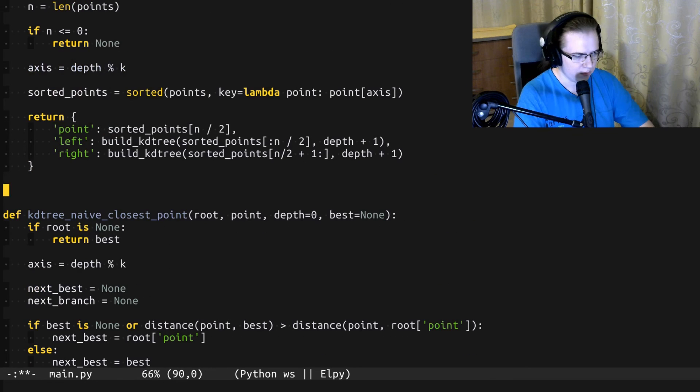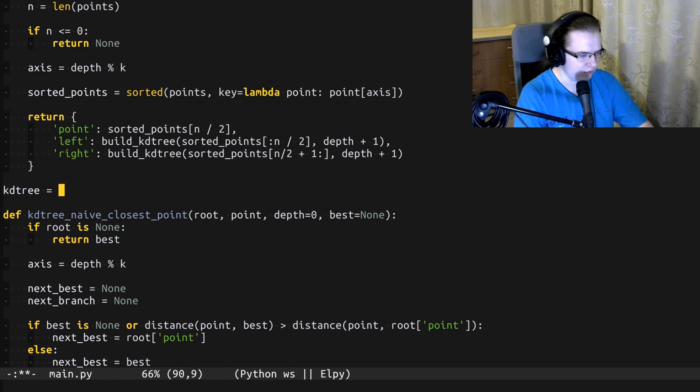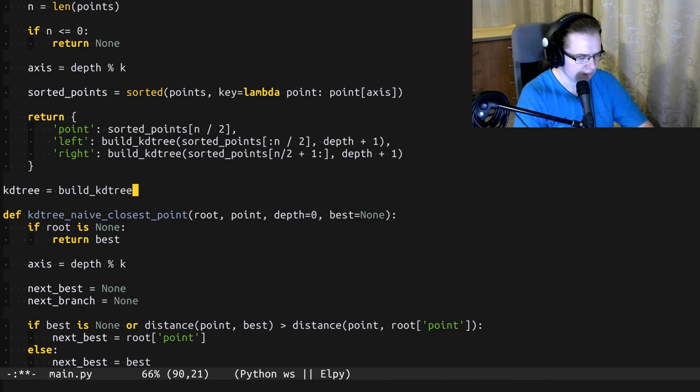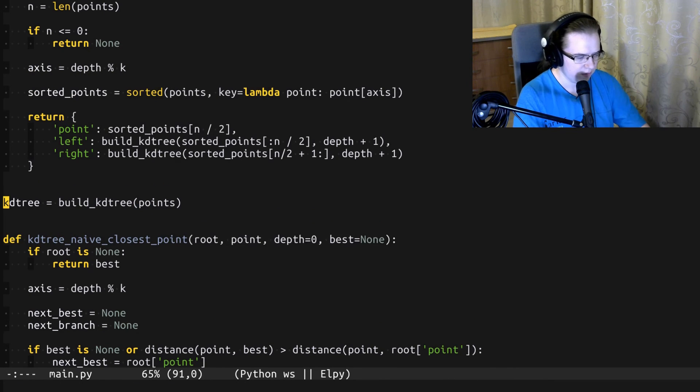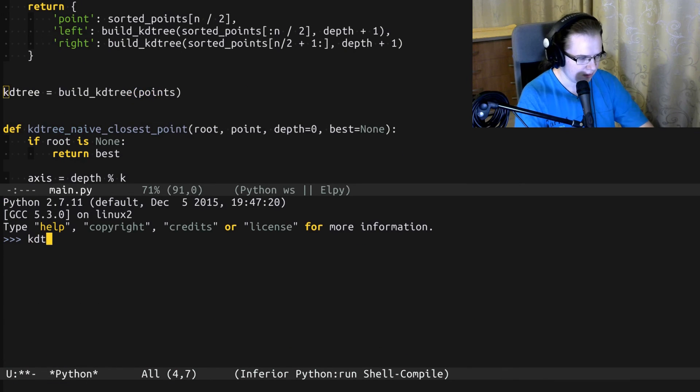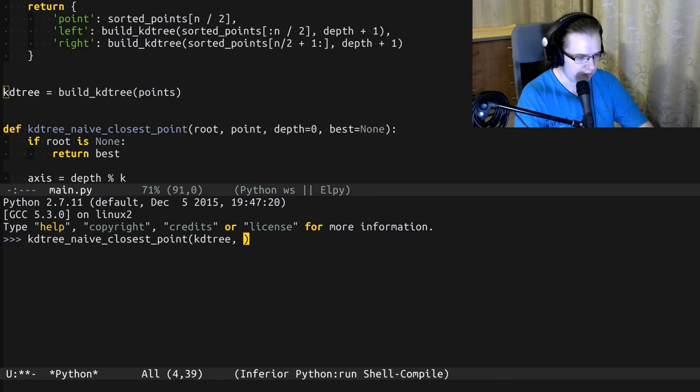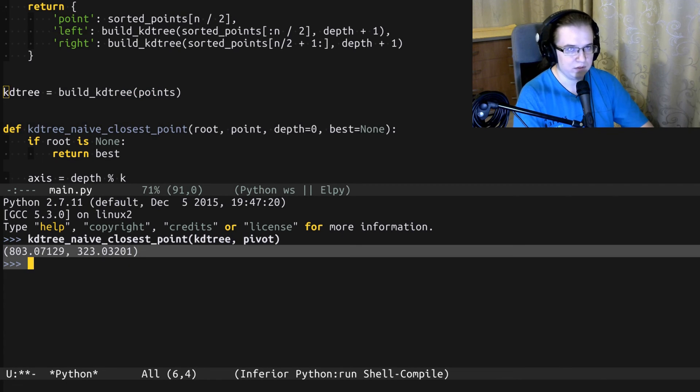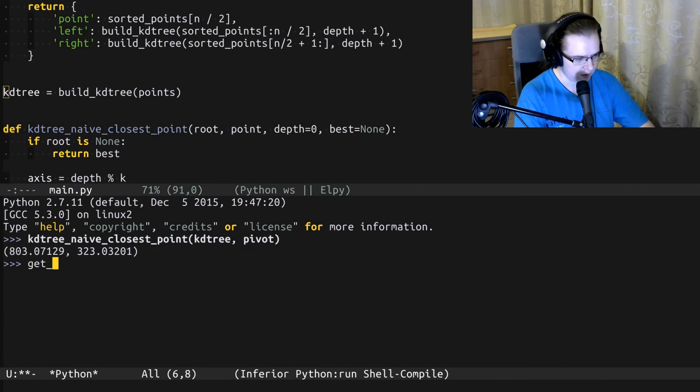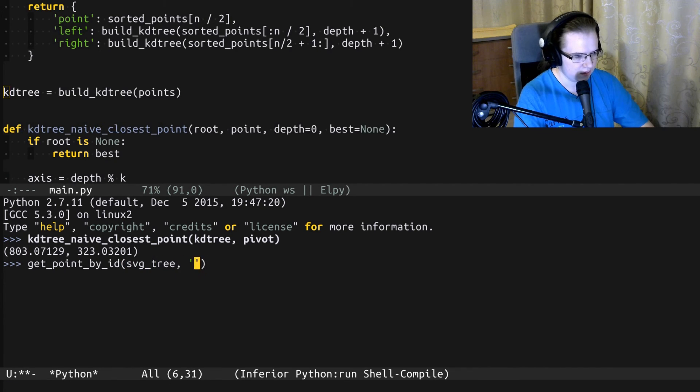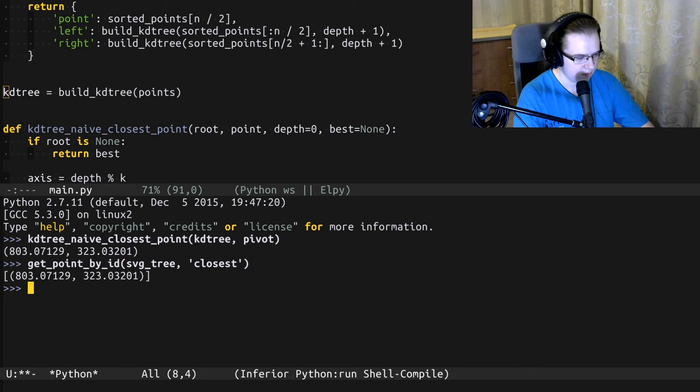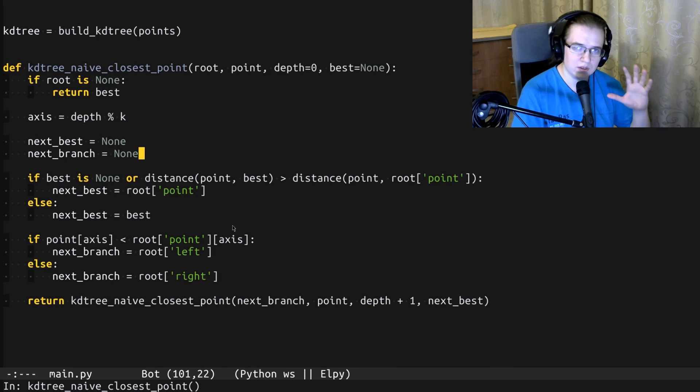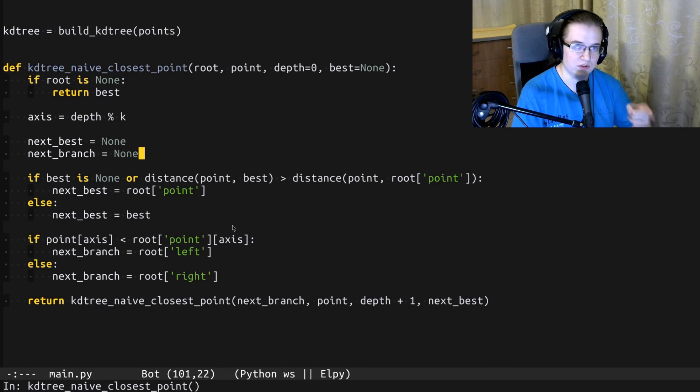Alright, let's see how it works. First thing I want to do, I want to create the KD tree from the set of our points. Then evaluate everything and try to search the pivot in the KD tree. So we found this. Let's compare it to the right answer: get point by ID from svg tree. So yeah, in this case, we found the correct answer. Let's take a look at the set of points where this approach fails.